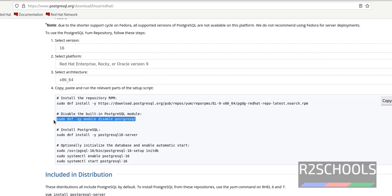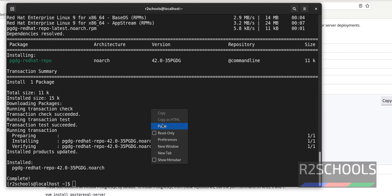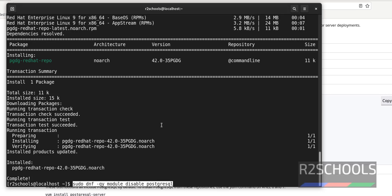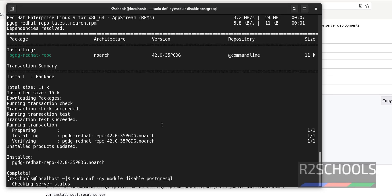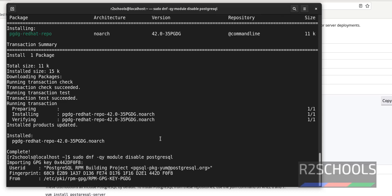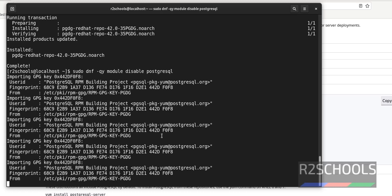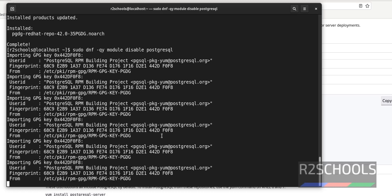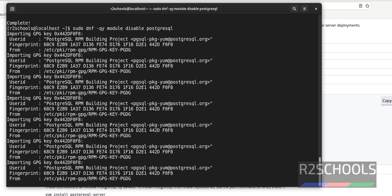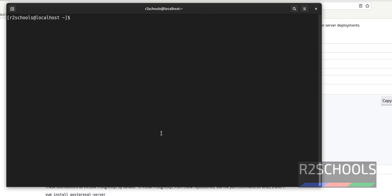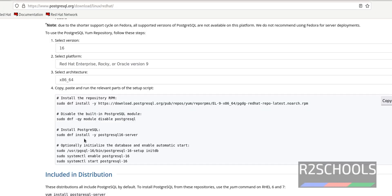Now disable the built-in PostgreSQL module. Disable the built-in module. Paste it. Hit enter.